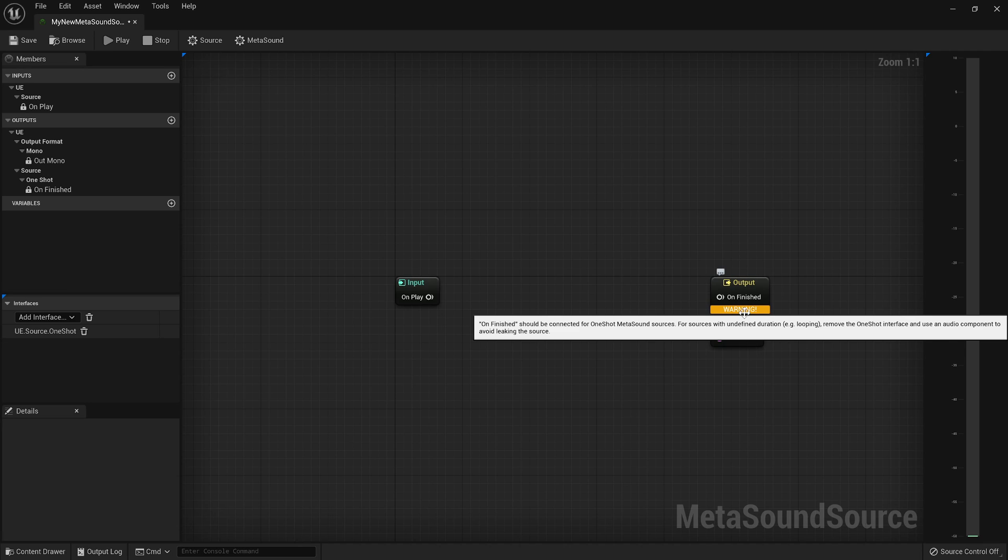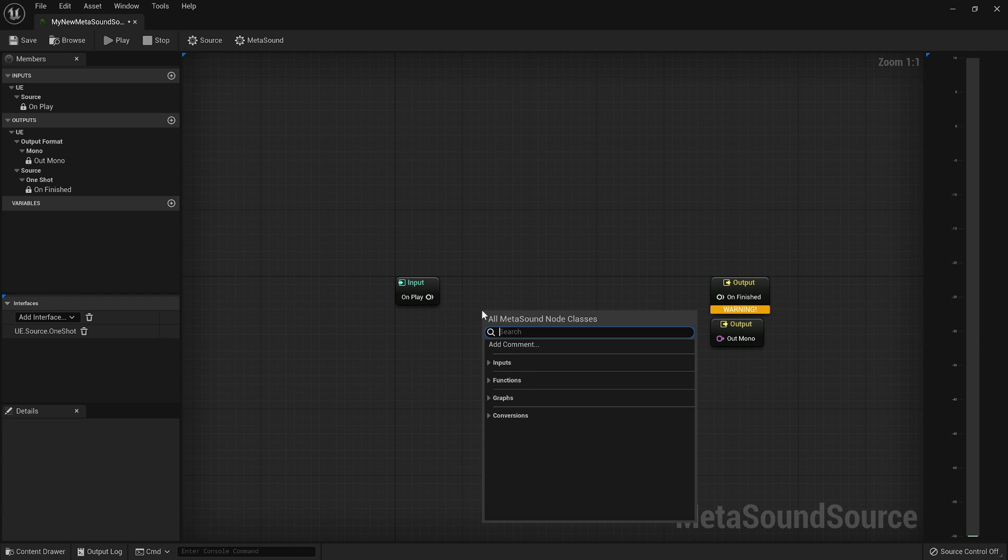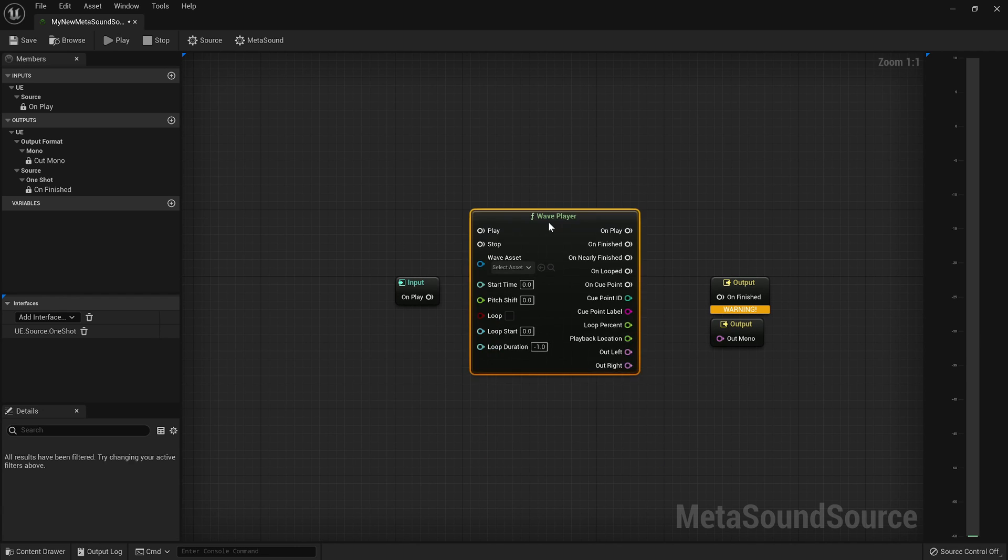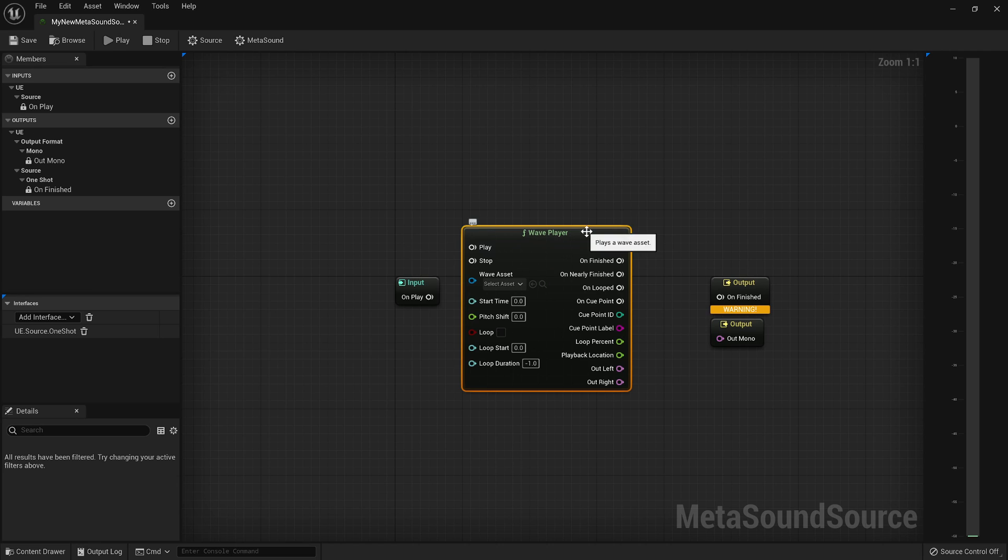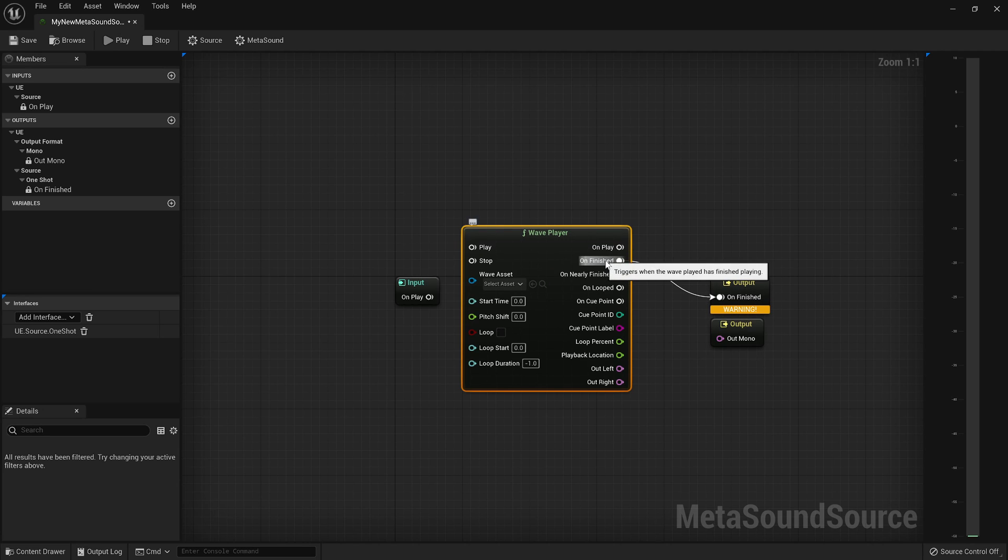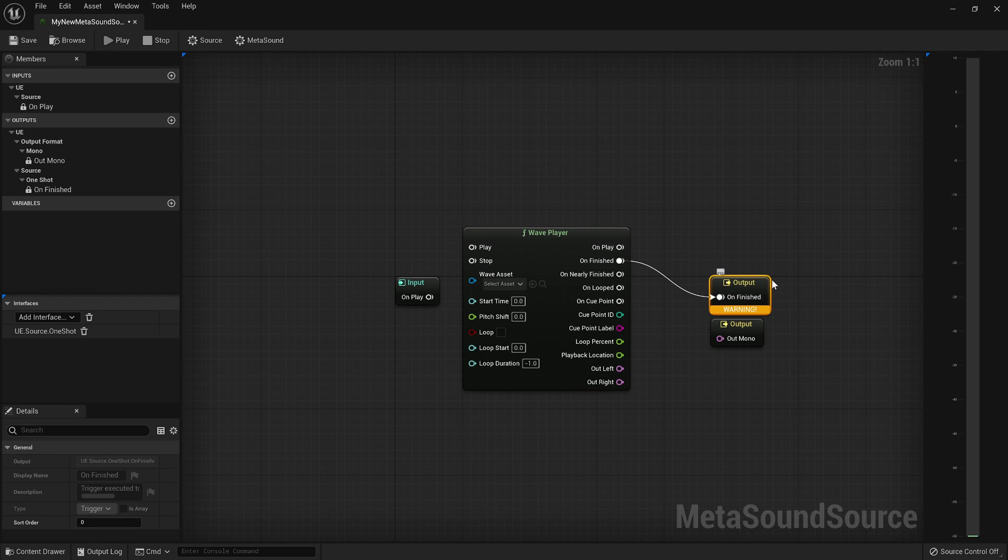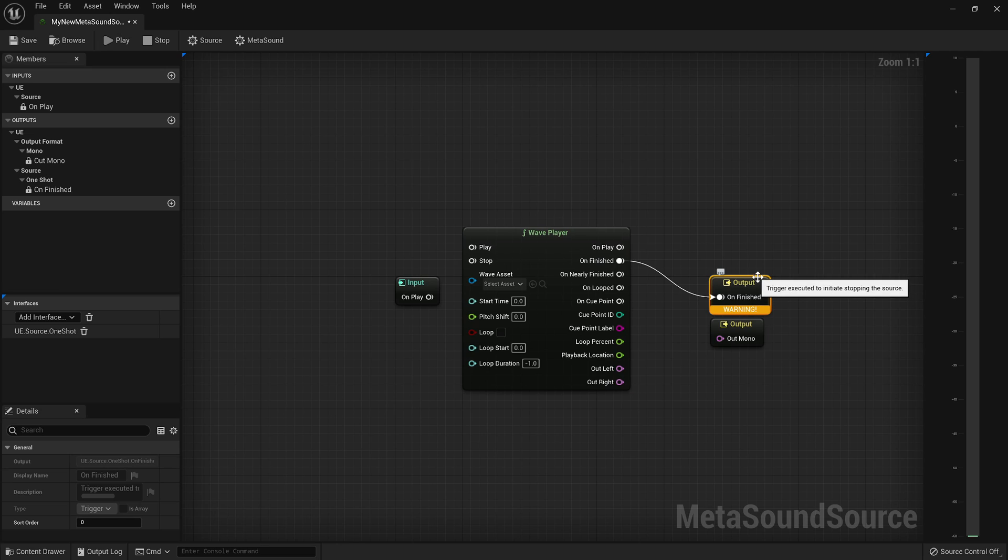So if you want it to be treated as a one-shot sound, you don't have to do anything. And when you add your wave player or whatever else you're going to do, just make sure that you are appropriately connecting to the on-finished output. That way, the sound effectively communicates to the audio renderer that it's done playing.